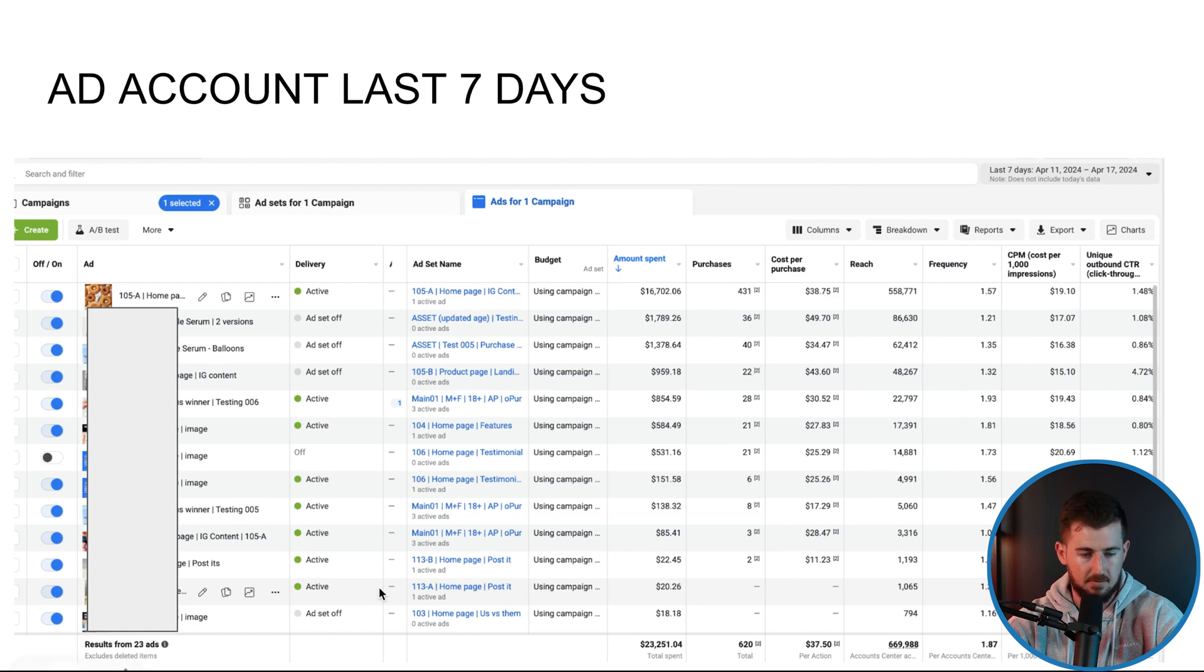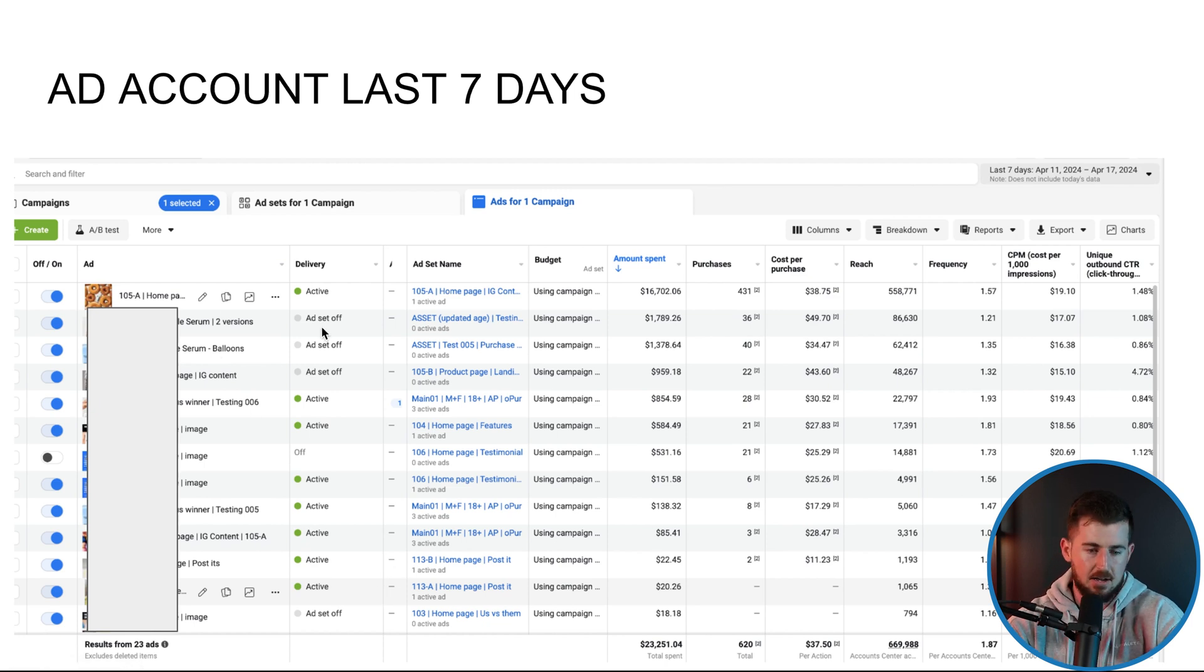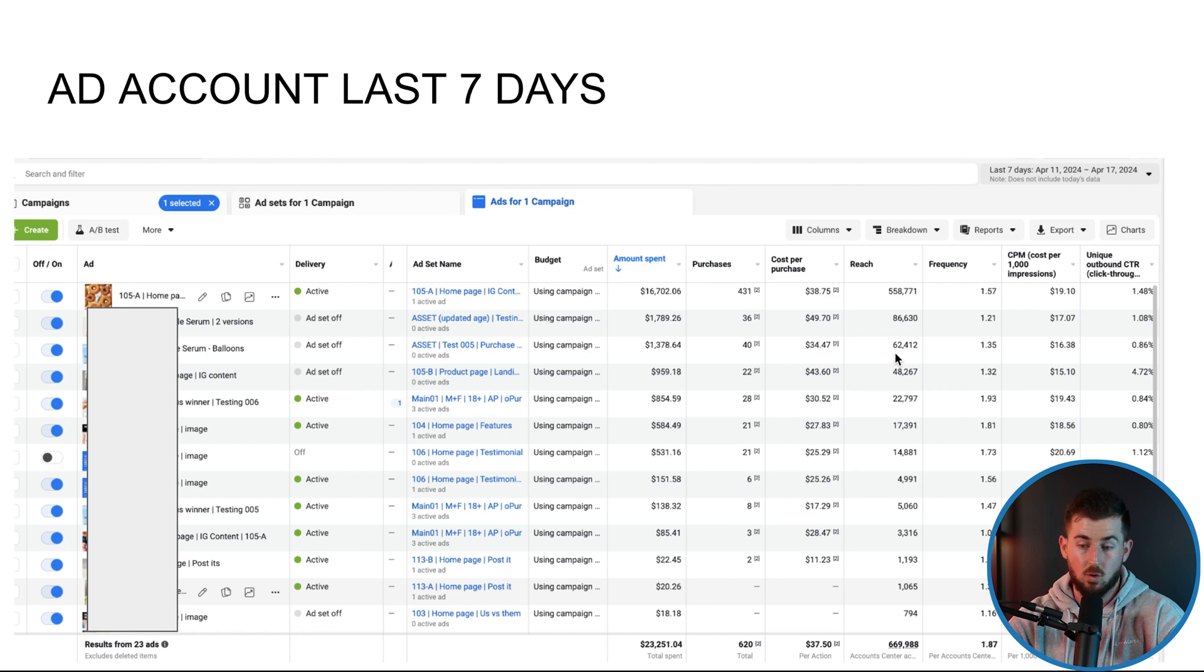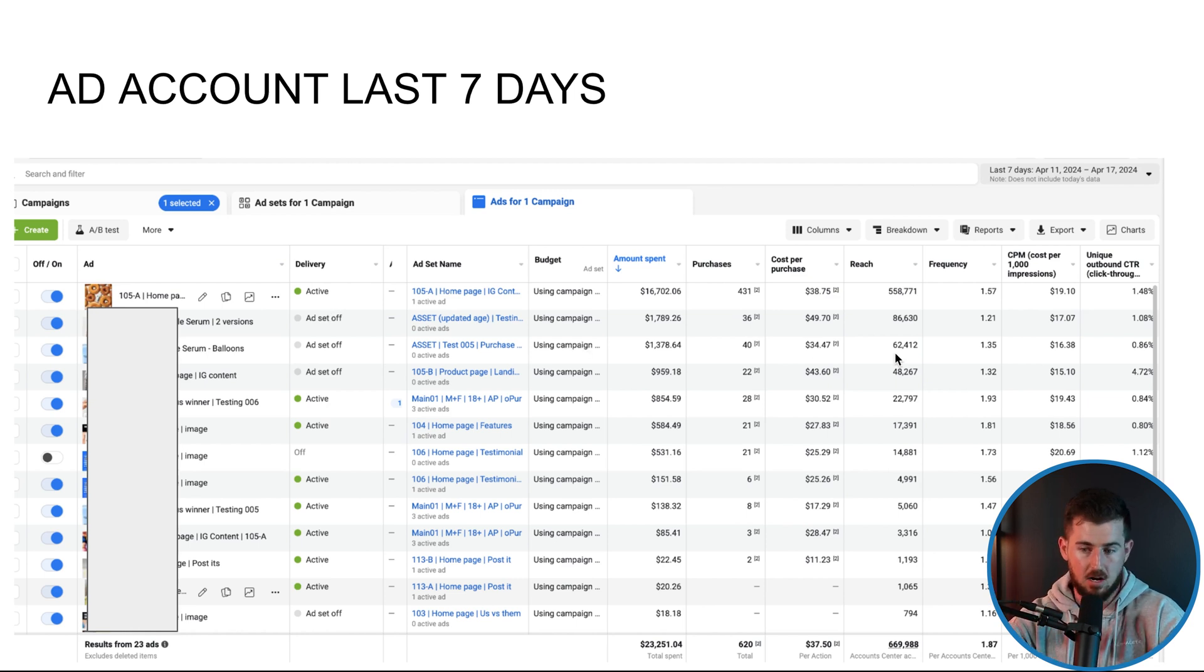And I'll just click on this one right here, ad sets for one campaign. And then there you go. You can see ad sets for one campaign. You can see all the different things that's going on in this account. I have some images. We have some videos. We have all the good things in here. And you can see that's that 105A right there. It's worked really well over the last seven days.